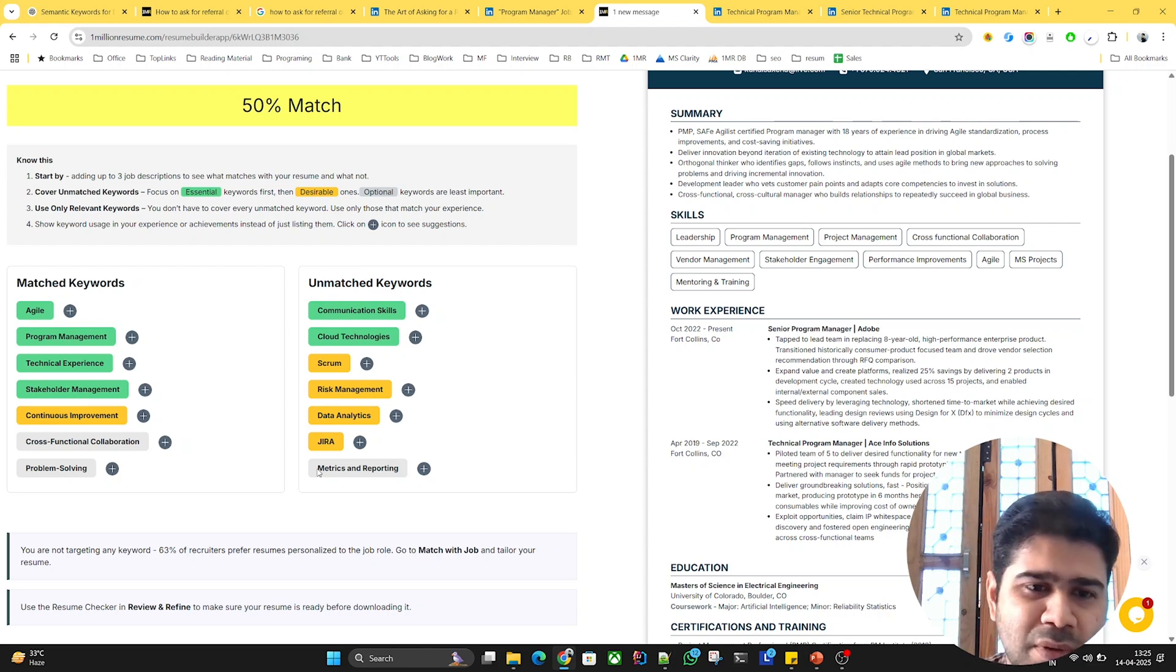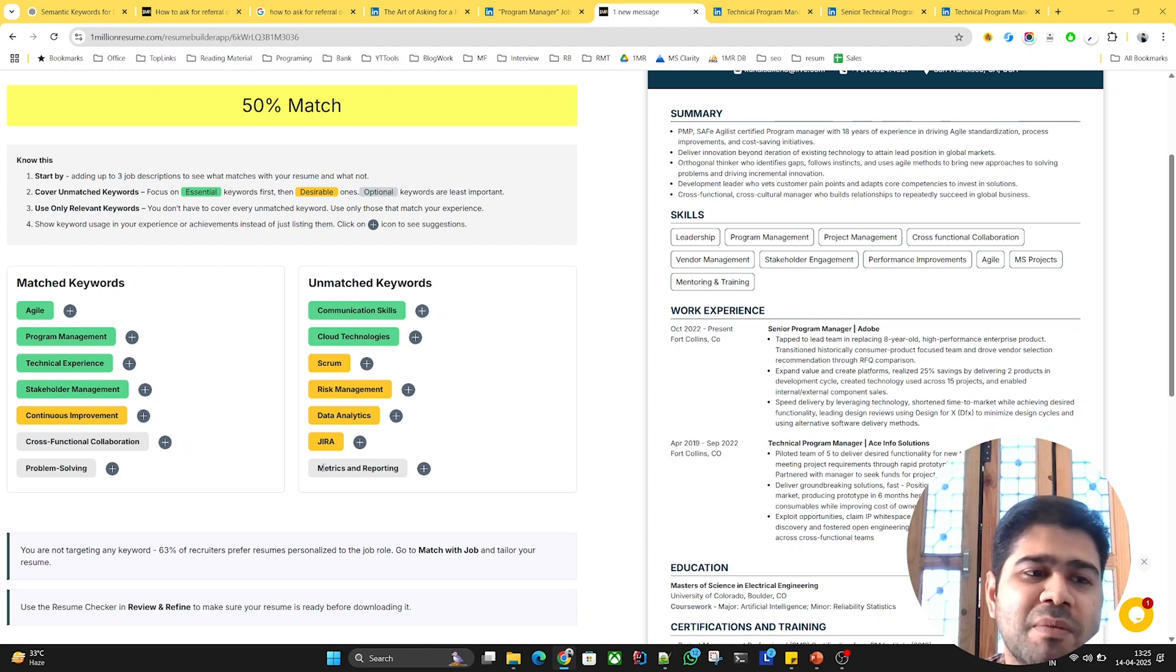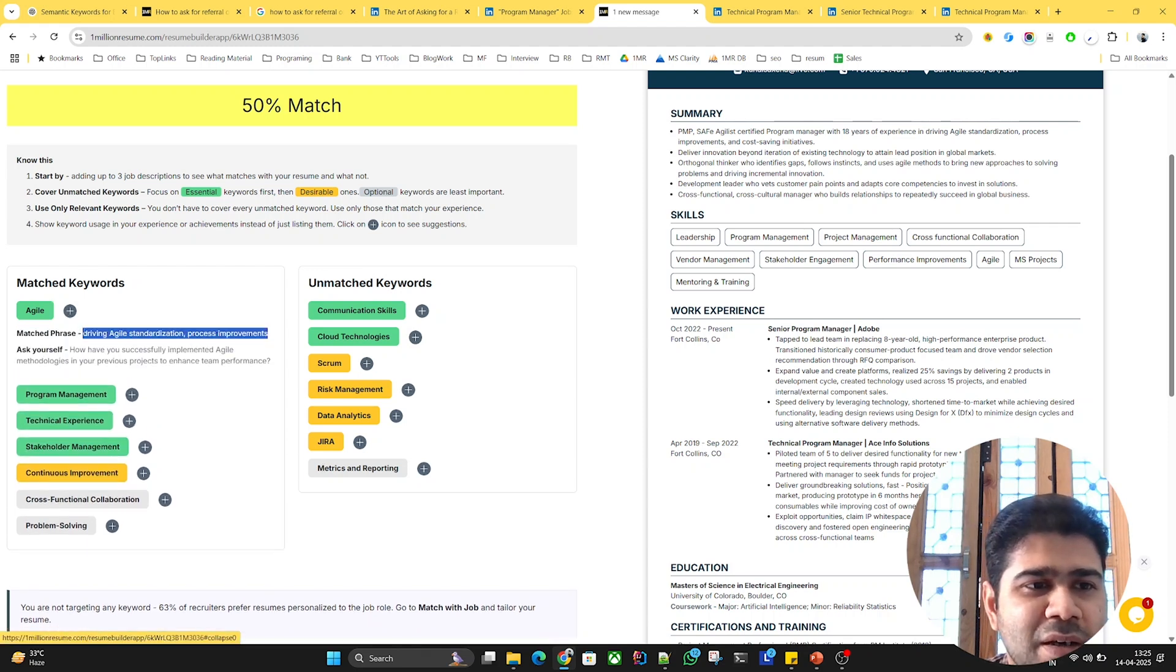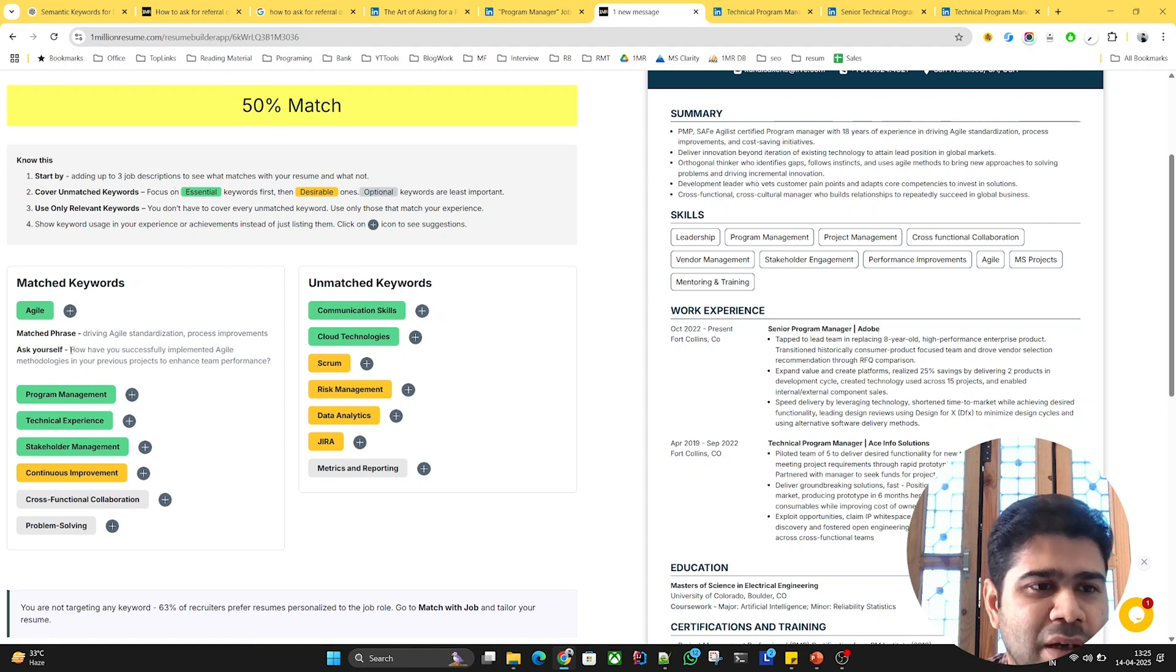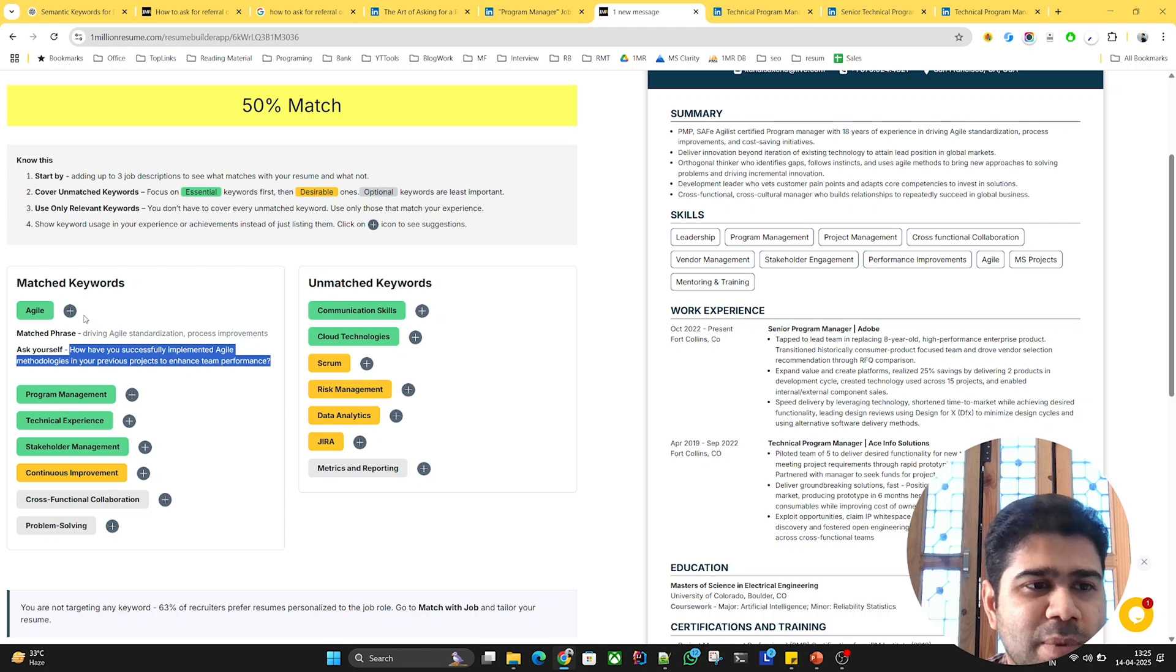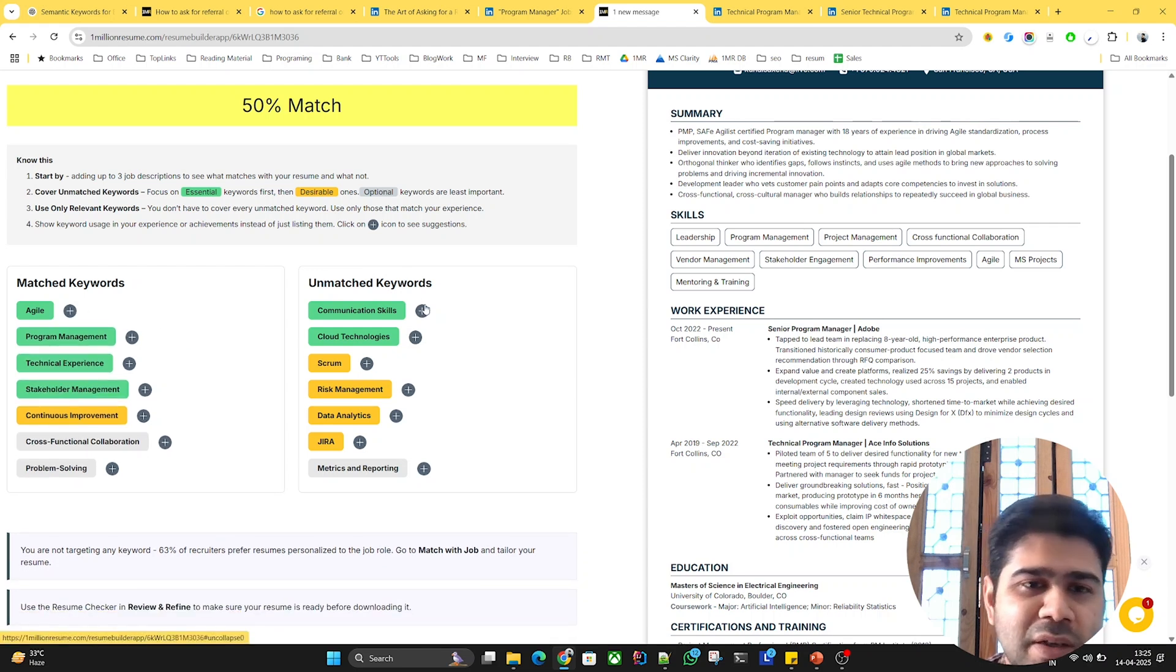You can think about including them if they make sense or are really important. Otherwise you can just leave them. In matched keywords, if I click on the plus icon it will tell me what phrase in my resume exactly matched and what the expectation is.